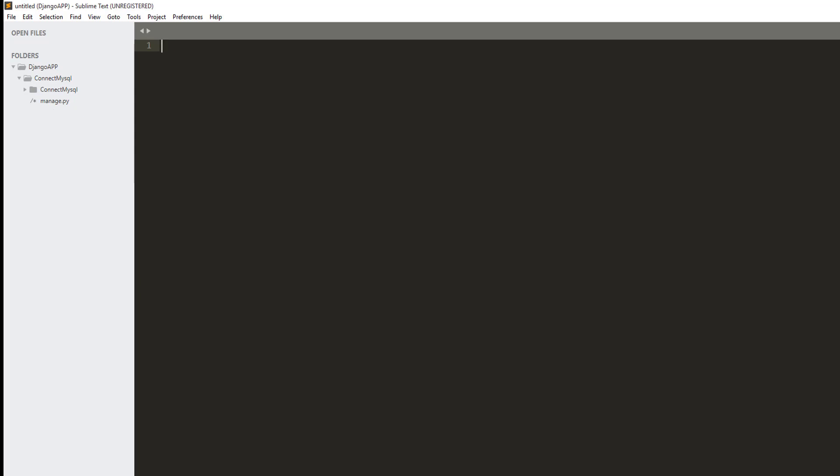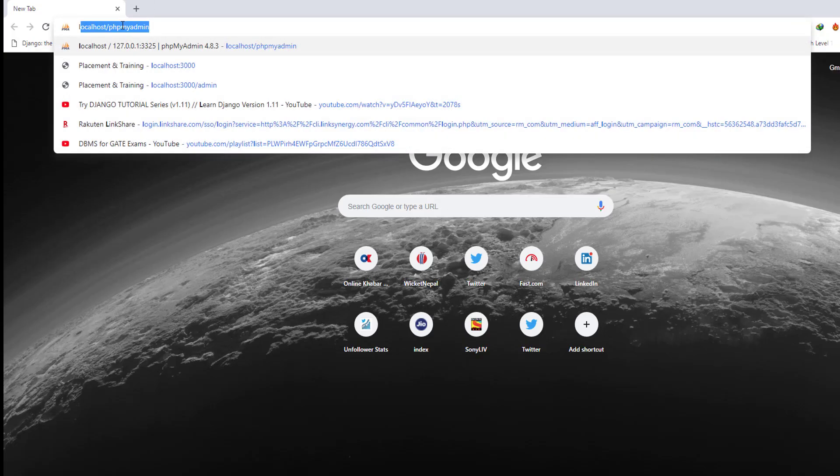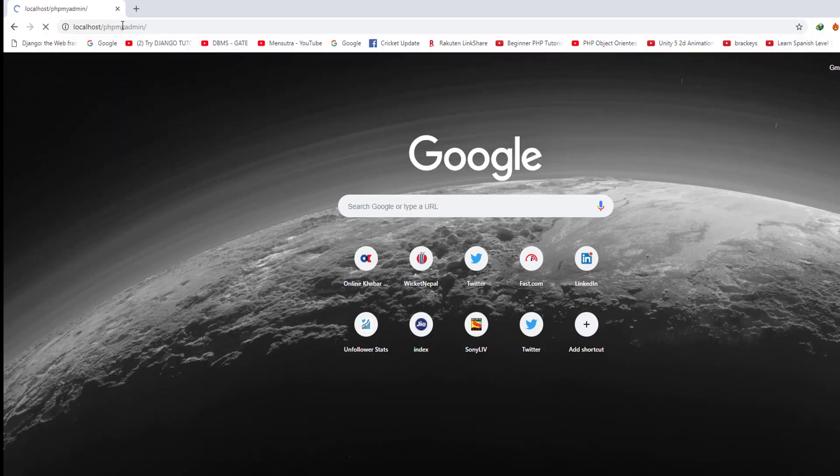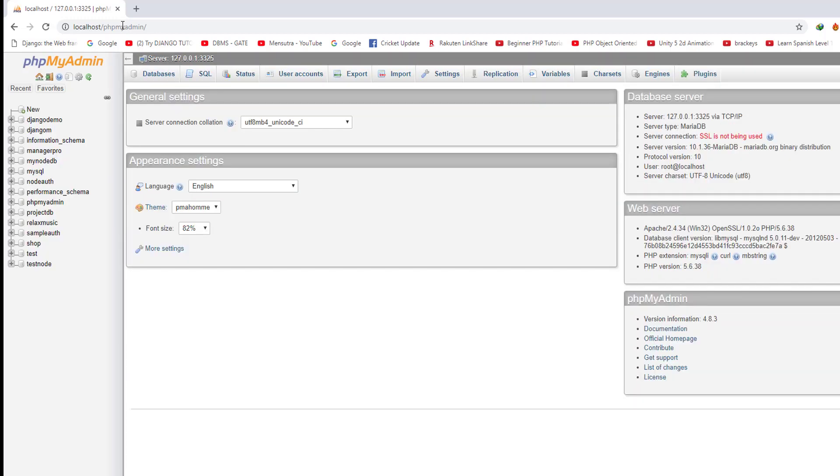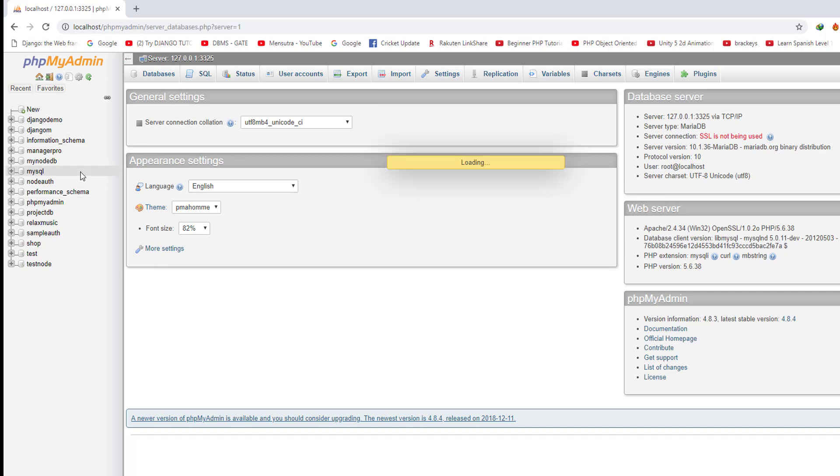Before setting up MySQL for our Django app, first we need to create the database in MySQL. Let's go to localhost/phpmyadmin. By going to this URL you can enter the admin panel of phpMyAdmin. Here I'm going to create one database. Let me call it connect_mysql_demo.